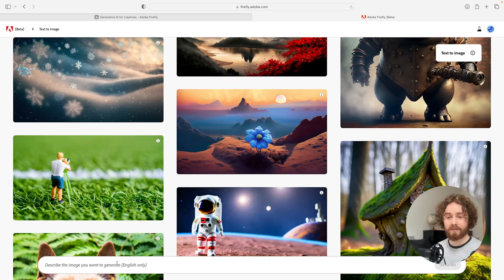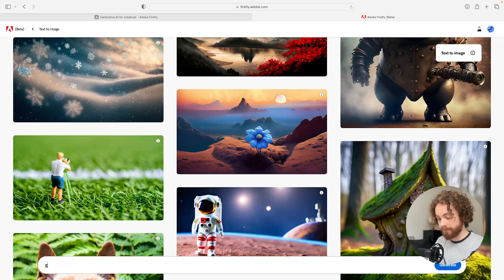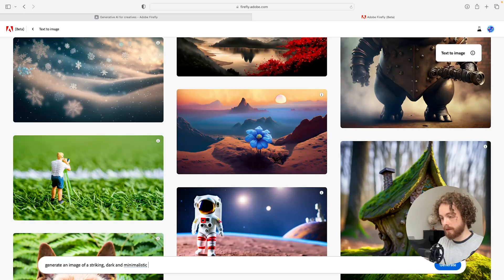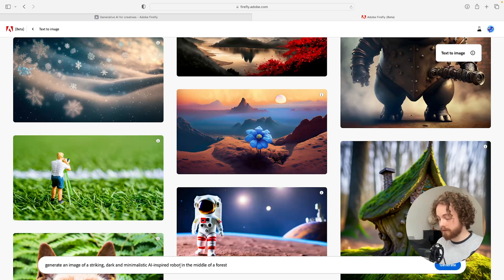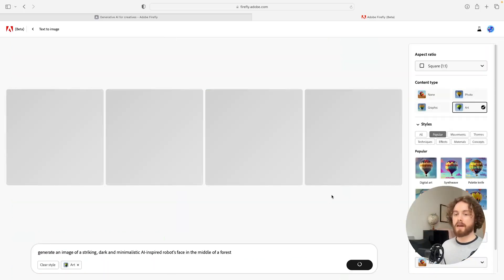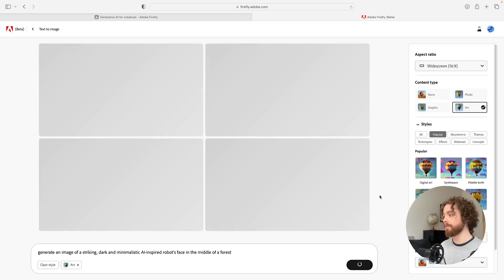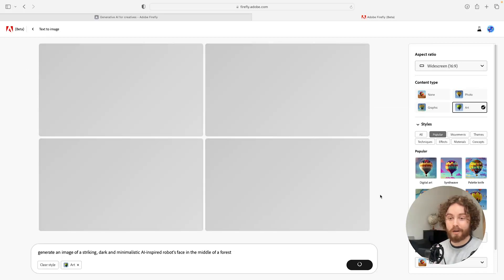I'm going to type in the prompt: 'generate an image of a striking dark and minimalistic AI inspired robot's face in the middle of a forest.' I'll click generate. Since I'm doing it for desktop I want to change the aspect ratio to 16 by 9 and keep the style as art, because I think art looks quite nice. Let's see what it comes up with.